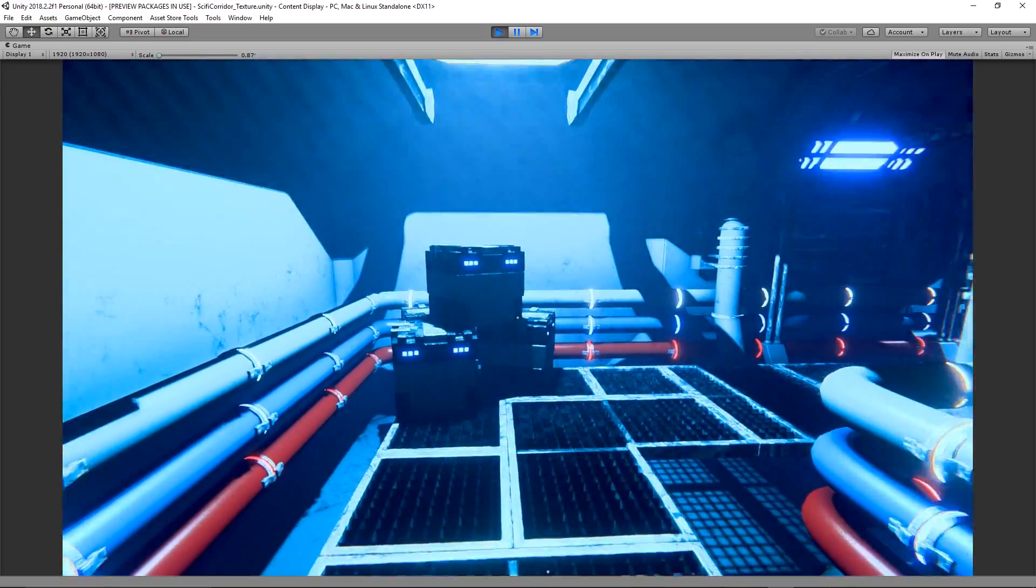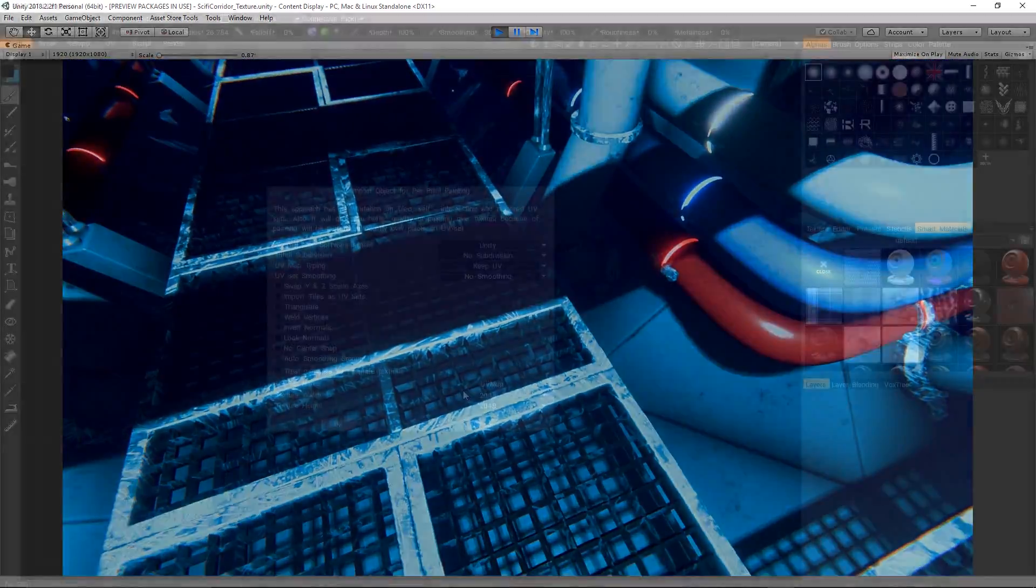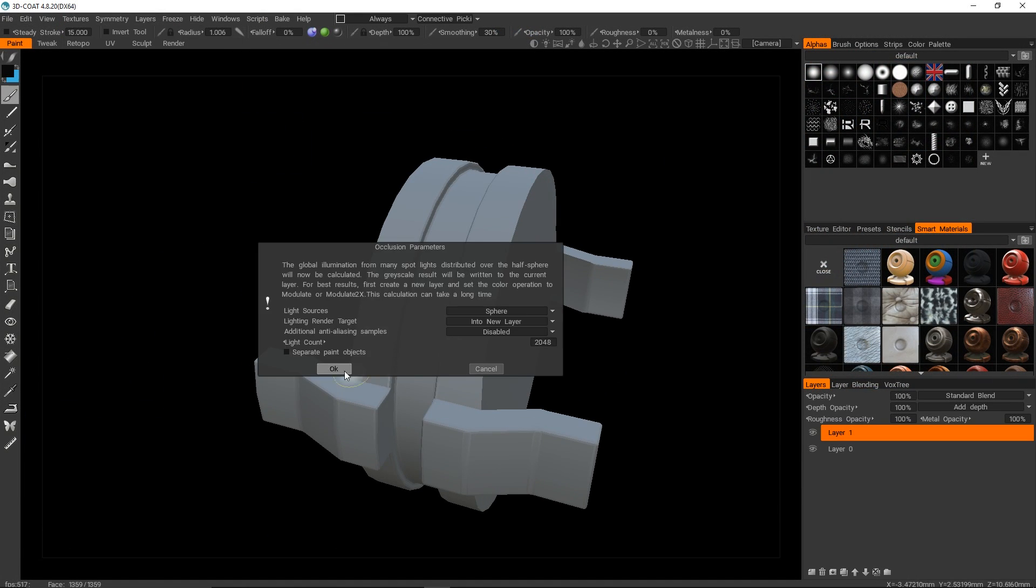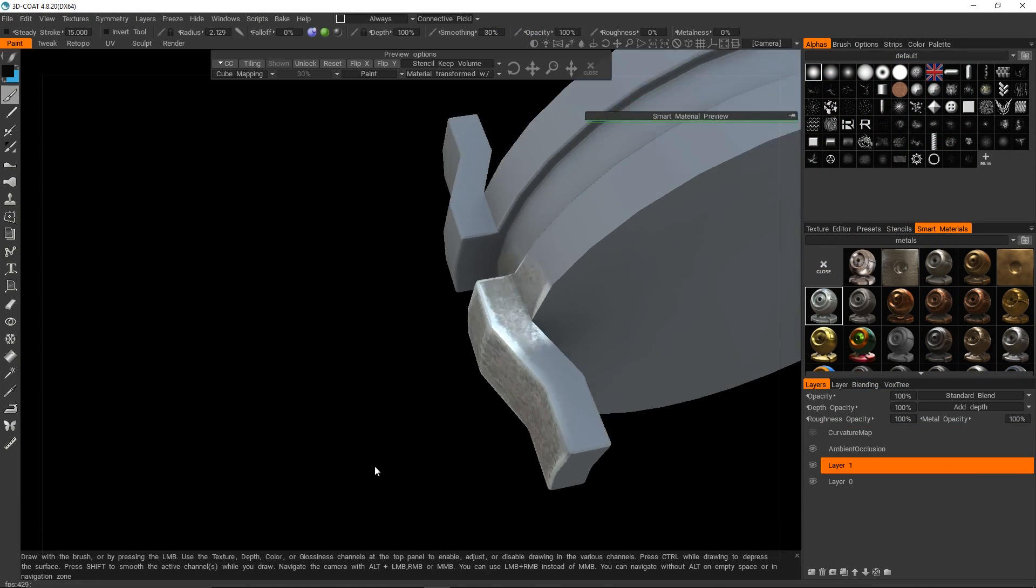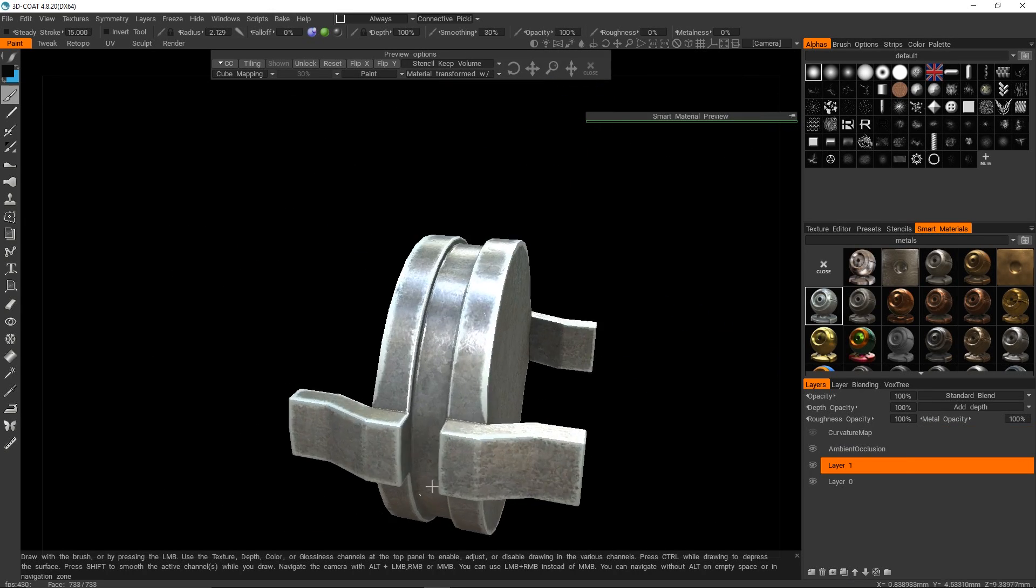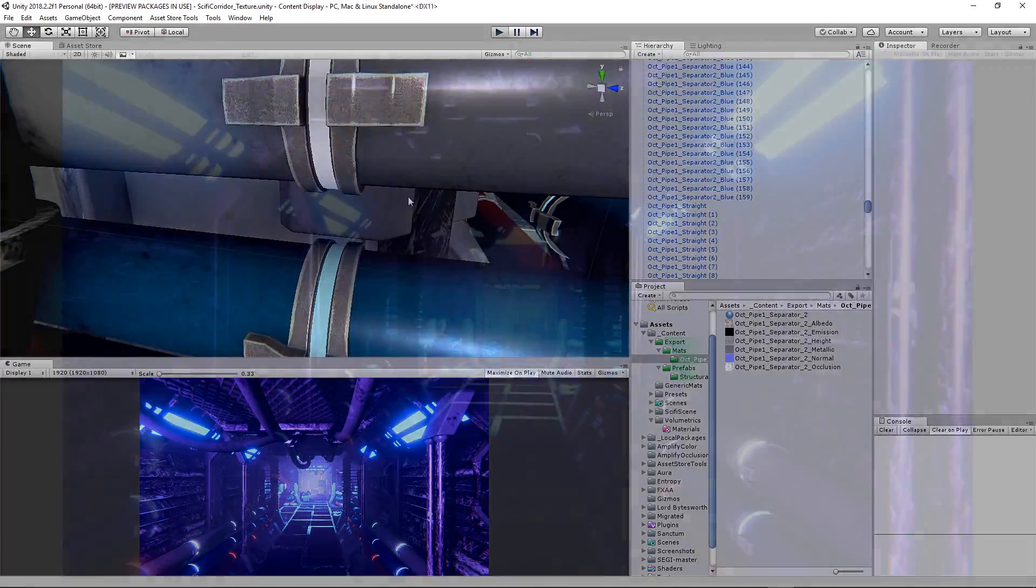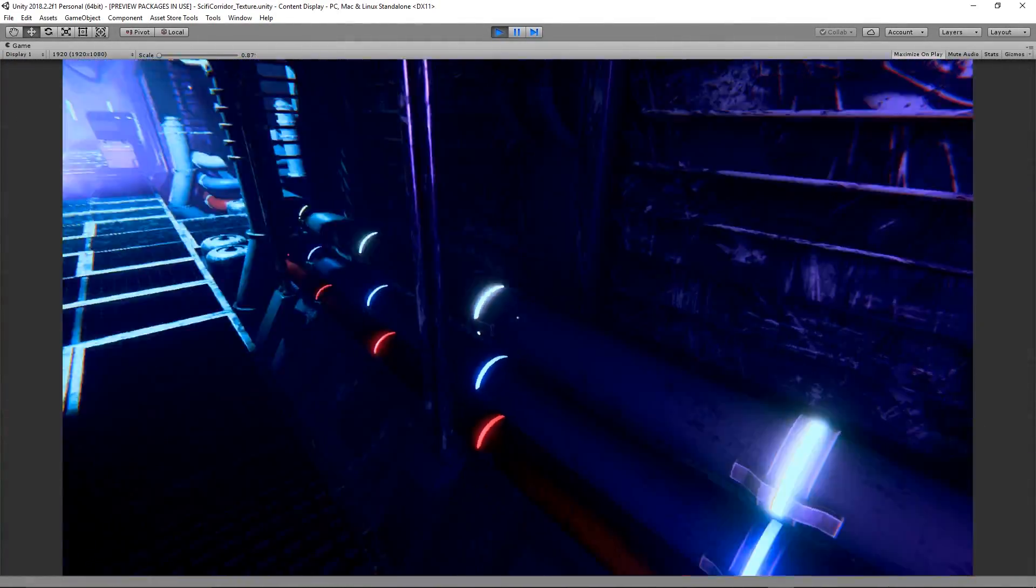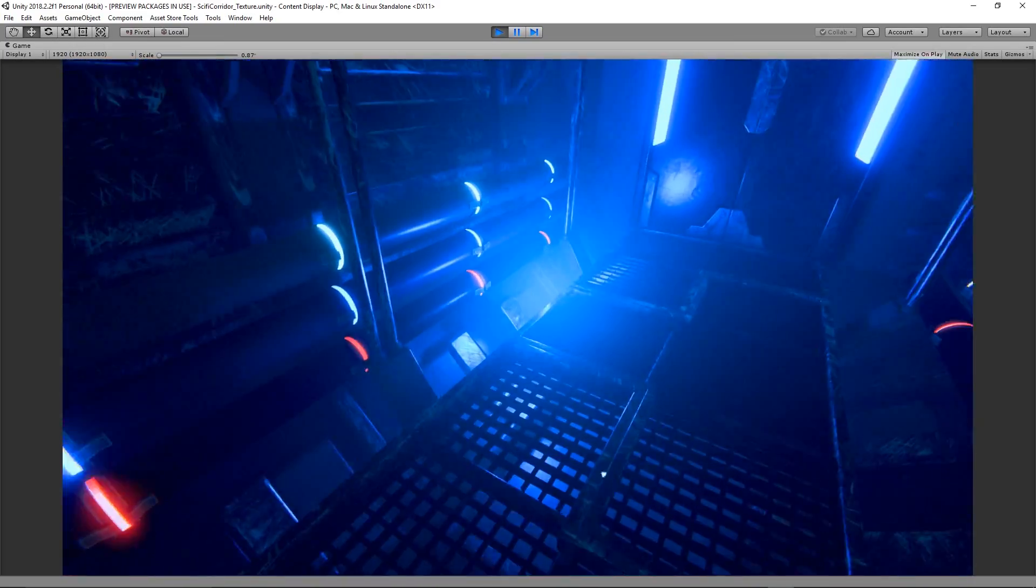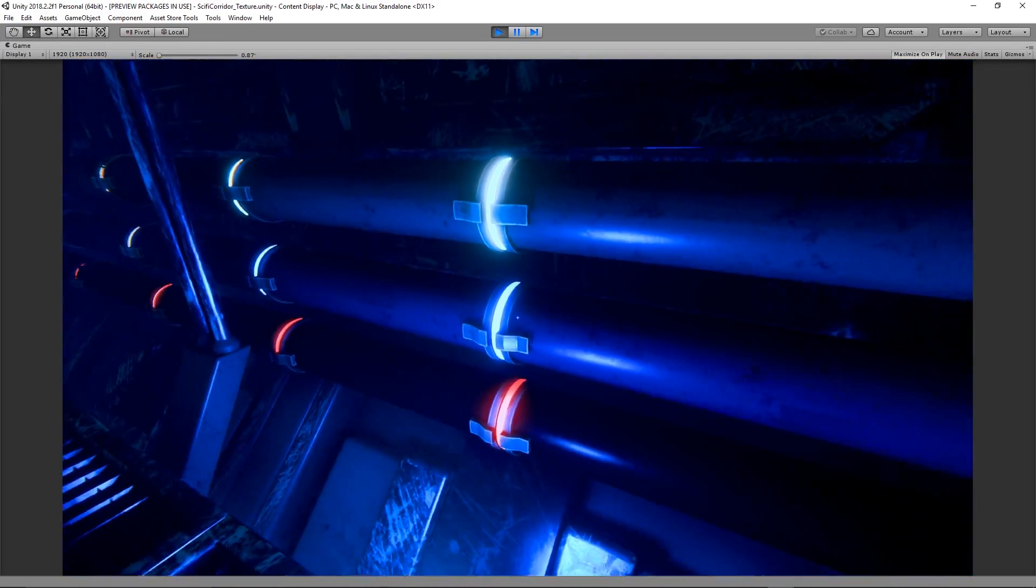Now we move on to giving a couple of the objects some extra attention in the form of texture painting. I want to start off with the pipe segment separators because I feel like the placeholder materials don't really work with it. The new materials for them look quite nice in the colored light.